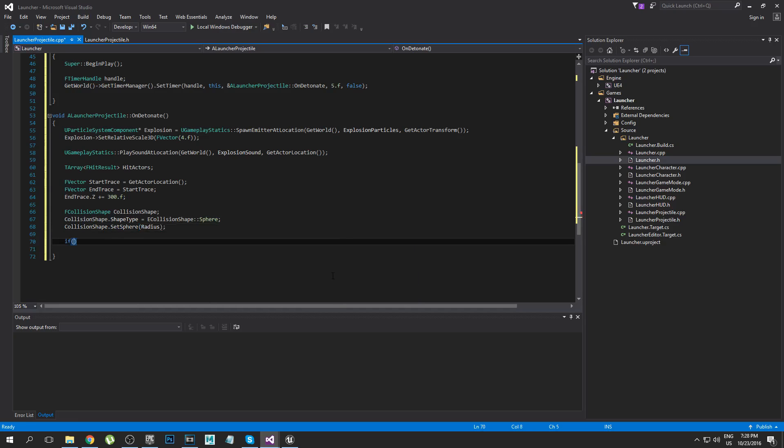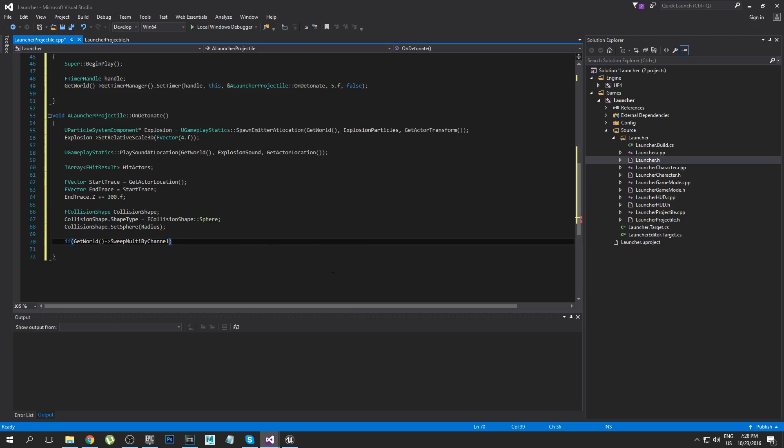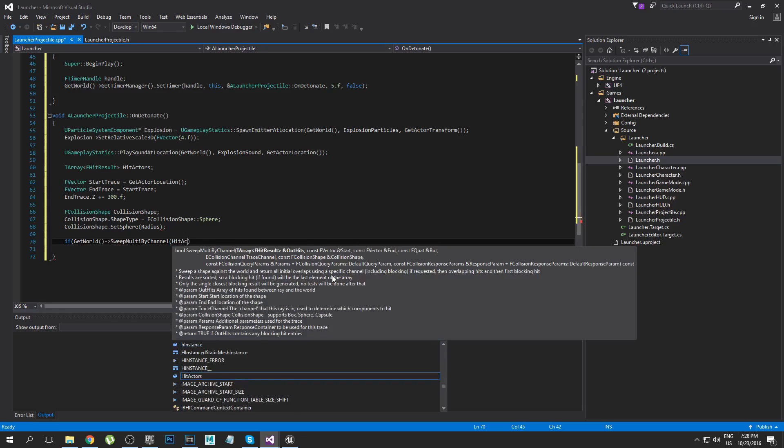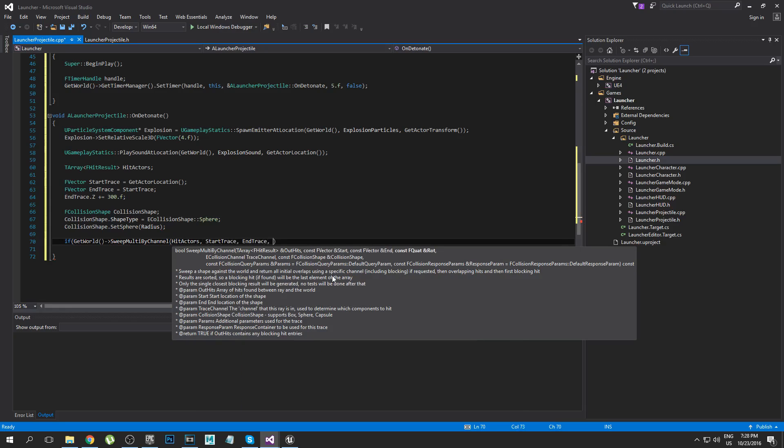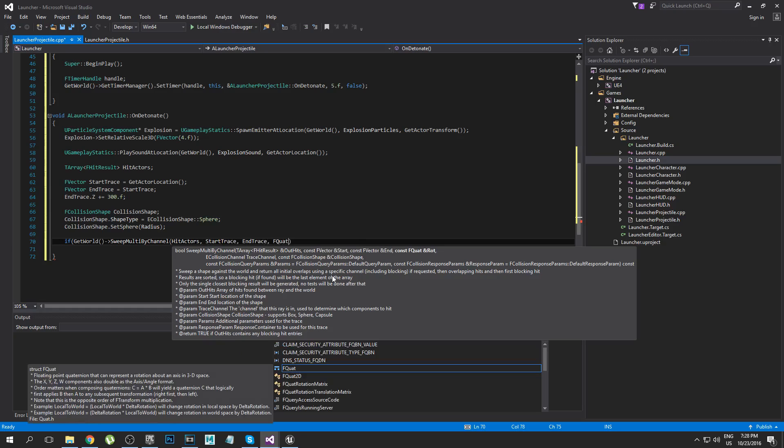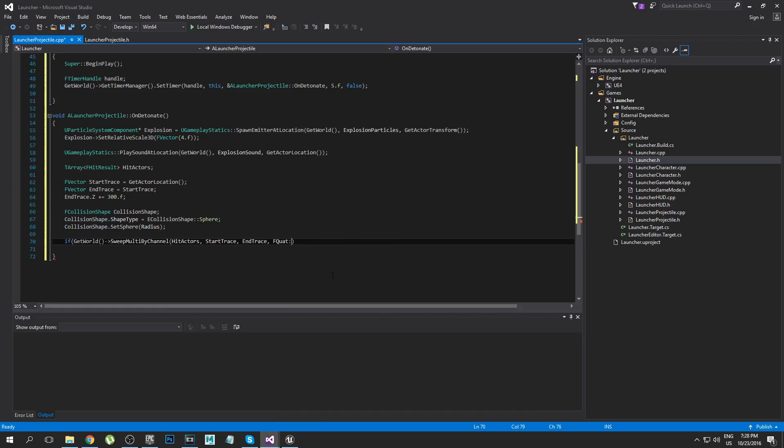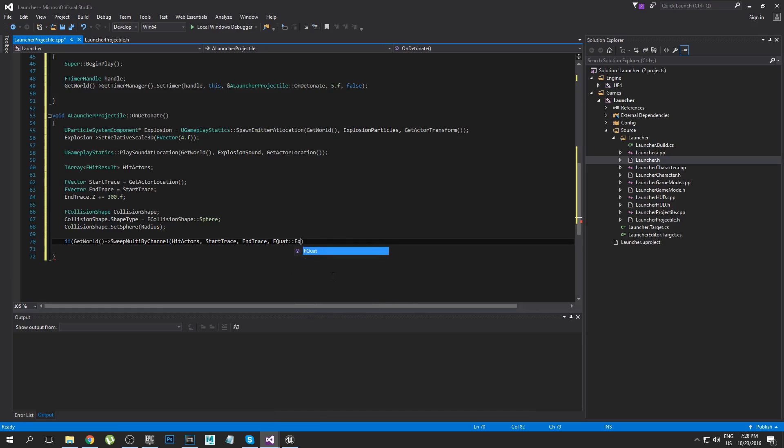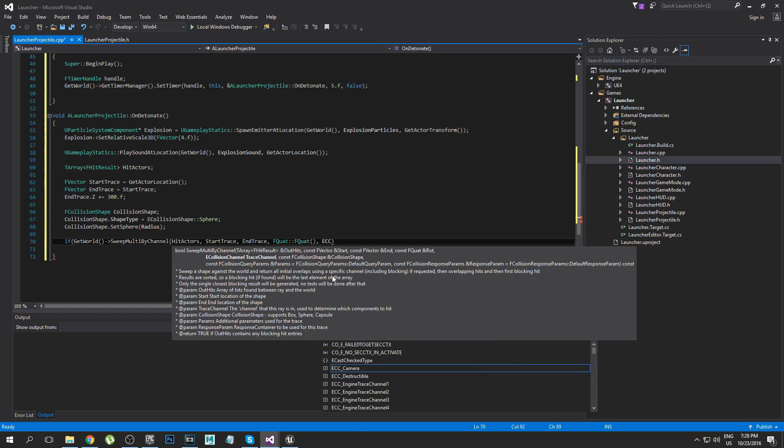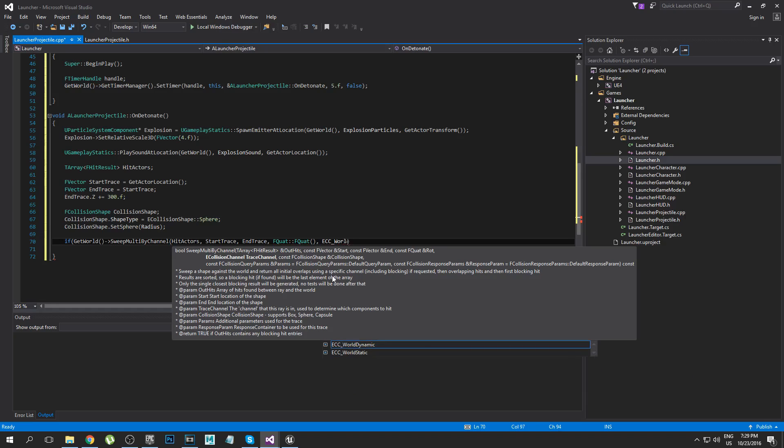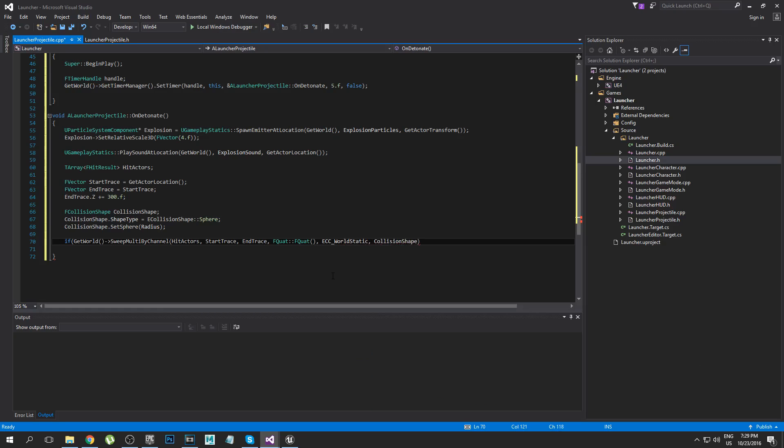So now we're going to actually cast the sweep. We're going to say SweepMultiByChannel, pass in Actors array, start trace, end trace. We're going to pass in a quaternion, I don't even know how to say it, quaternion I think. It's basically like an FRotator but it's a little bit more complex and it avoids an issue with rotators. I won't go into too much detail about what they are but it helps avoid something called gimbal lock I believe it's called. But yeah don't worry about them, you can look up a video if you really want to learn about them but they are quite complex so I'm not going to explain what they do here.